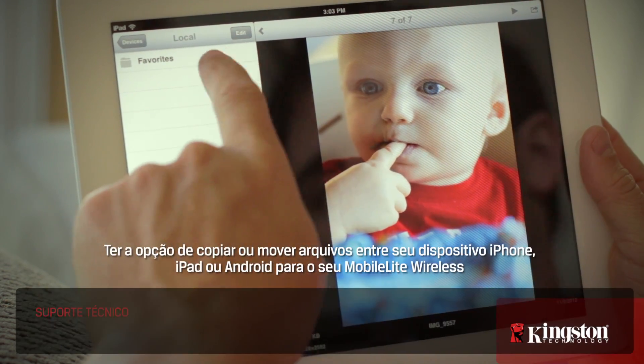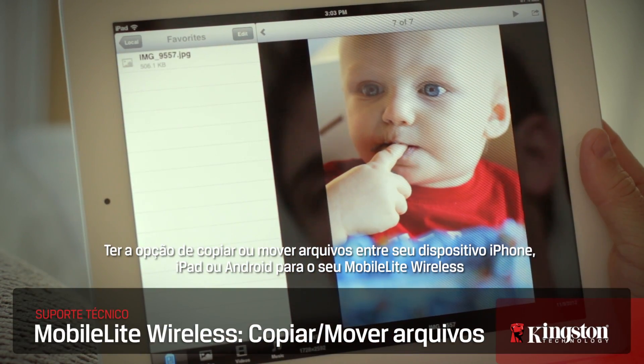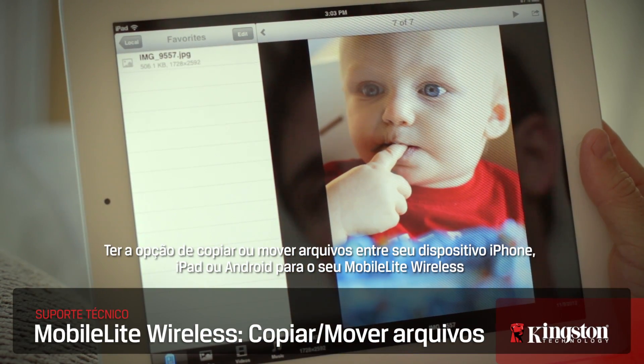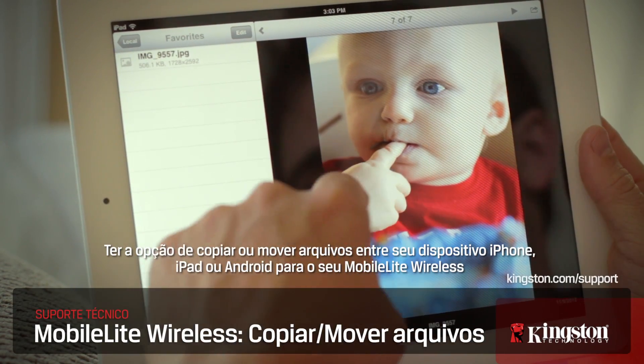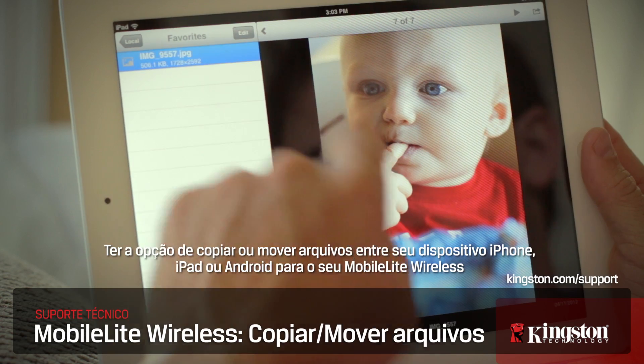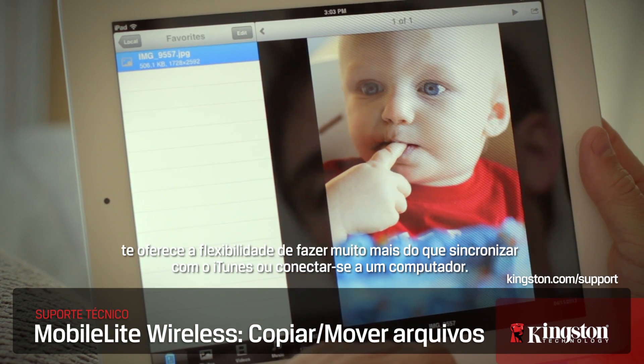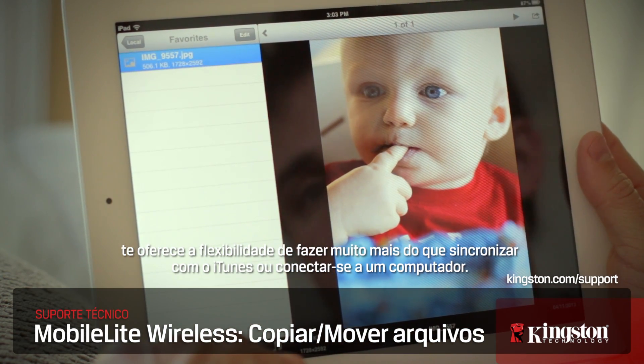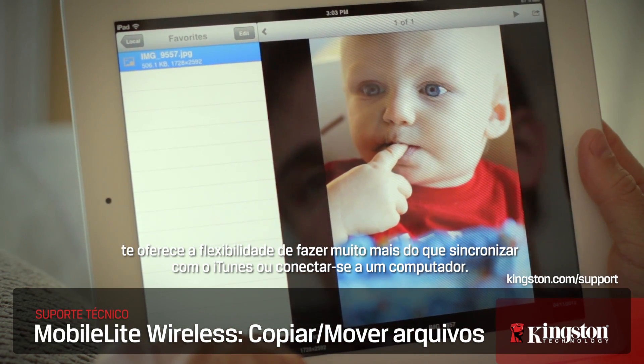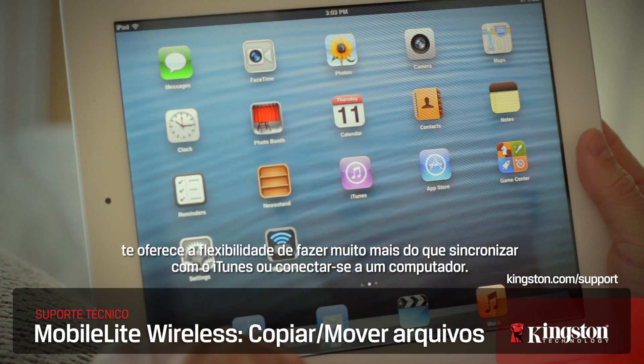Having the option to copy or move files between your iPhone, iPad, or Android device to your MobileLite Wireless gives you the flexibility to do a whole lot more than syncing with iTunes or connecting to a computer.